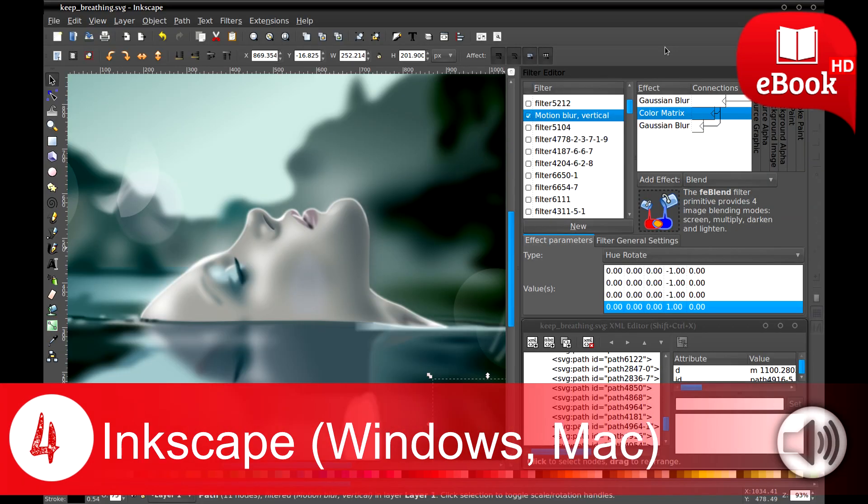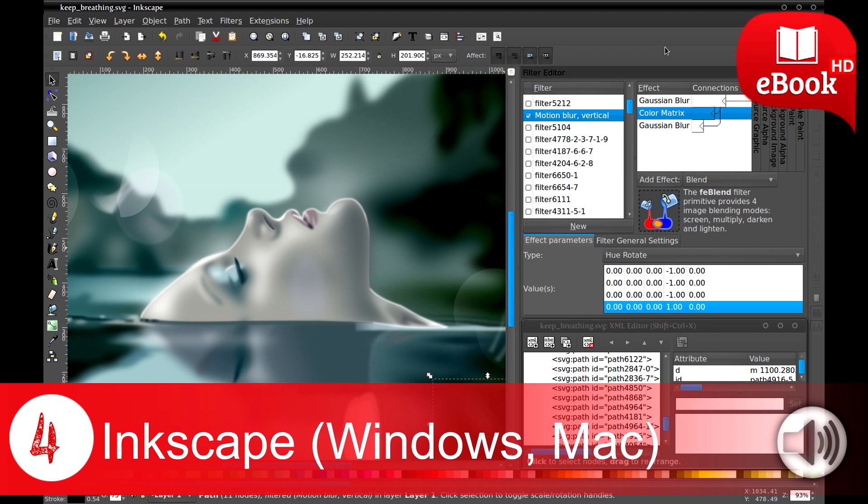4. Inkscape (Windows, Mac). It is another robust and professional vector graphics editor which is suitable for illustrators, designers, and web designers. Although SVG is the primary file format, yet it provides wide file format compatibility.